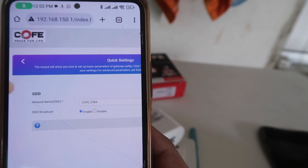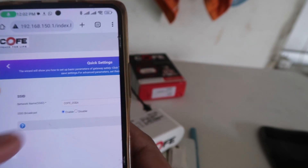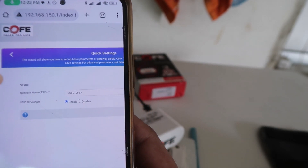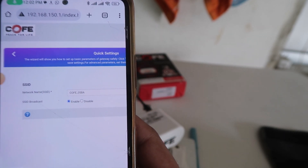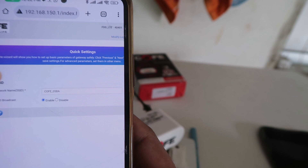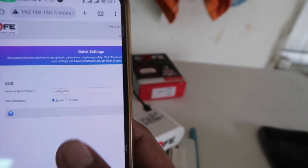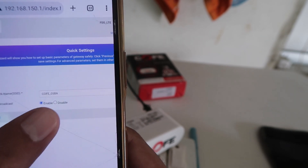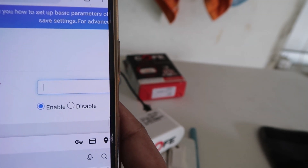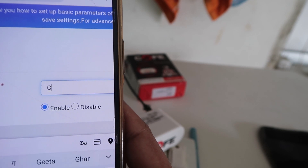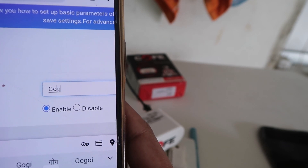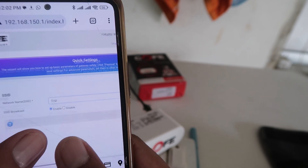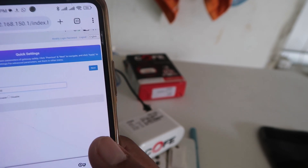When you click on the Quick Settings option, it will show you the SSID — that means the Wi-Fi name of your router. If you want to change it, you can. Now, click on the Next button if you don't want to change the name, or if you do want to change the Wi-Fi name, you can edit it here.